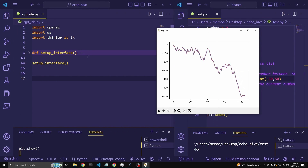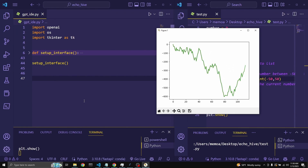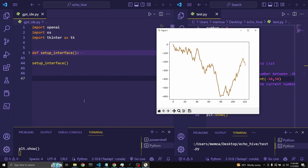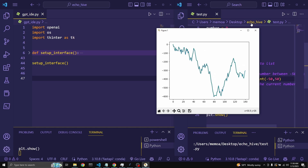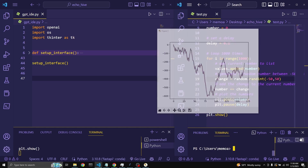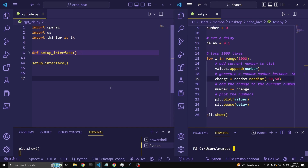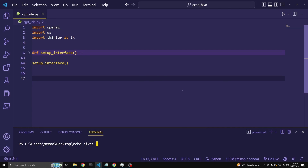Inside of my Visual Studio Code, we're going to take a look at this — it's a bit of magic happening there. So let me just show you what's going on. Let's start with a few examples. Here in my Visual Studio Code, I have this function, setup interface. We're going to be taking a look at it here in a moment.